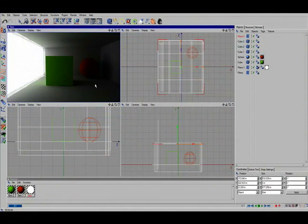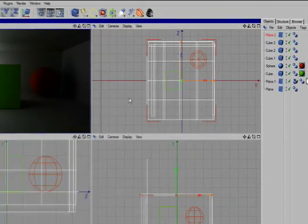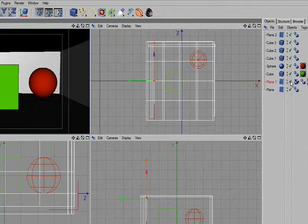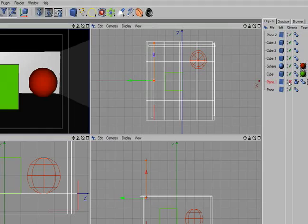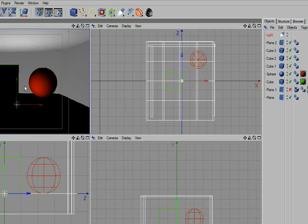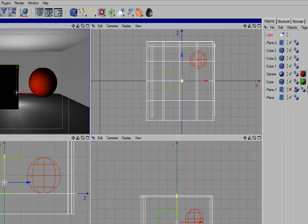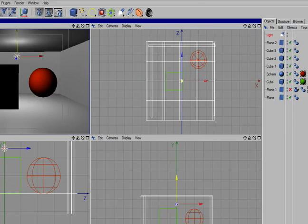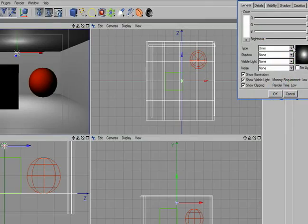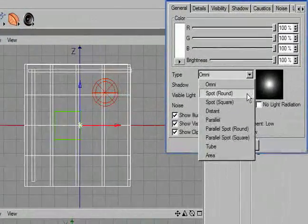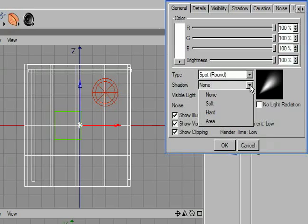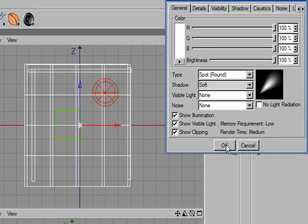Now let's try radiosity with a light in the scene, an actual light object. So what we'll do is just deselect the plane, we're going to hide the plane that had the white card on it, and we're going to drop a light object into the scene. We're going to make the light object a spot with a soft shadow.